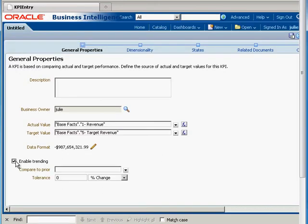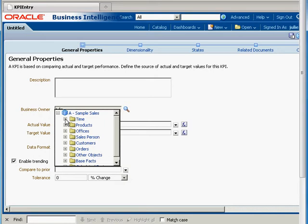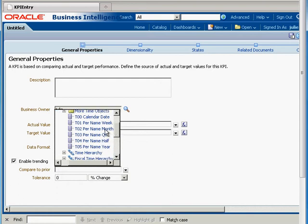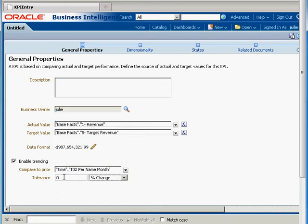We can also enable trending. Trending just tells us how we're doing year by year or month by month — it just compares one to the next. We need to specify how we're comparing, and I'd really like to compare by month. By default the tolerance is set to zero, which means if it changes at all in either direction we'll get an indication. If we set the tolerance to, say, three percent, then it's only going to give us an indication that there was trending if it's beyond that three percent.